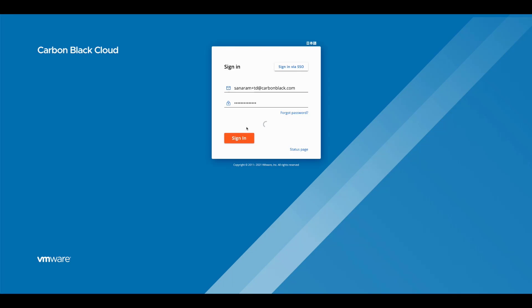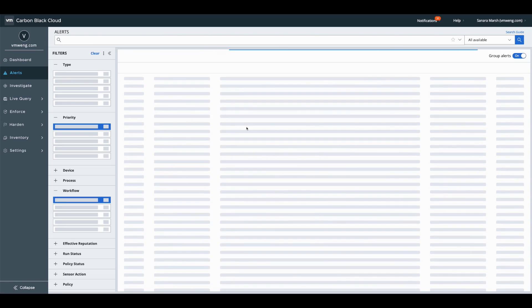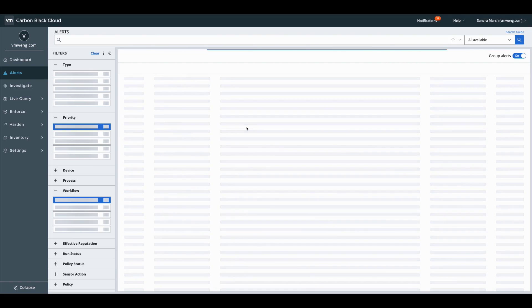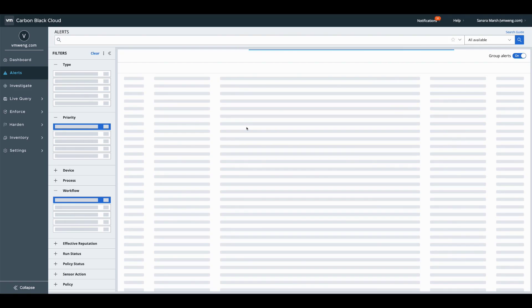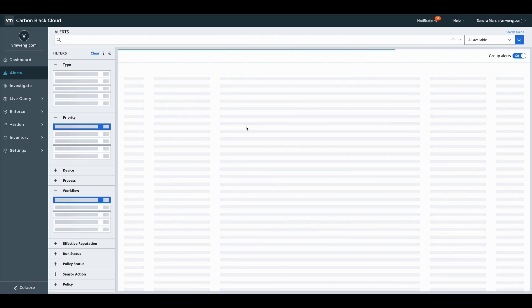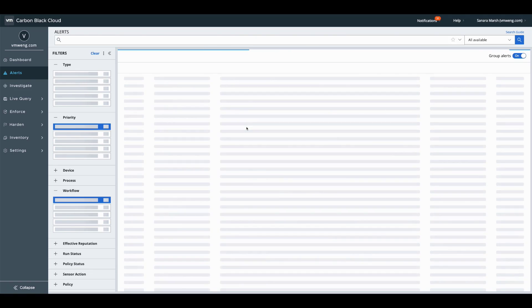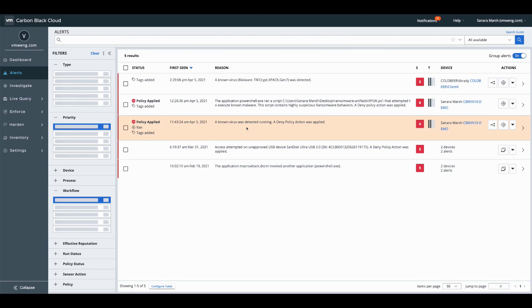So logging into the Carbon Black cloud, I'm going to be instantly brought to my alerts page where I'll be able to assess what we are just running locally on the endpoint through the console here.